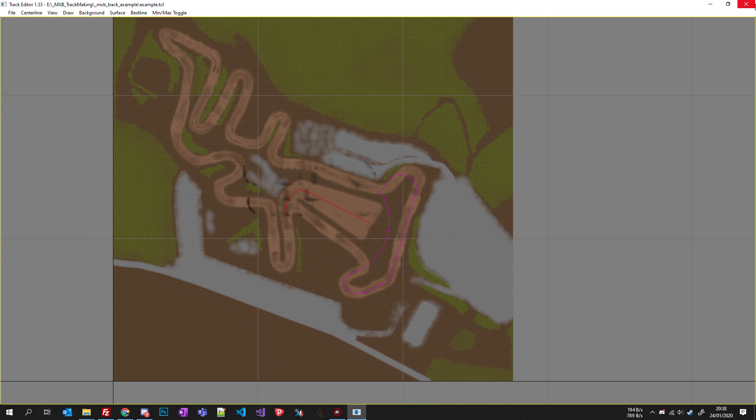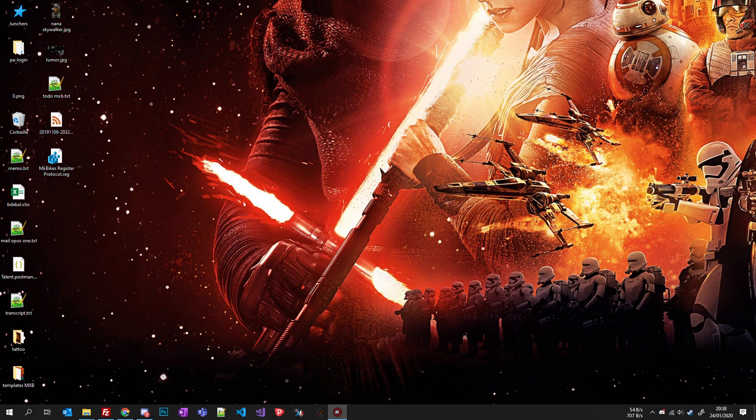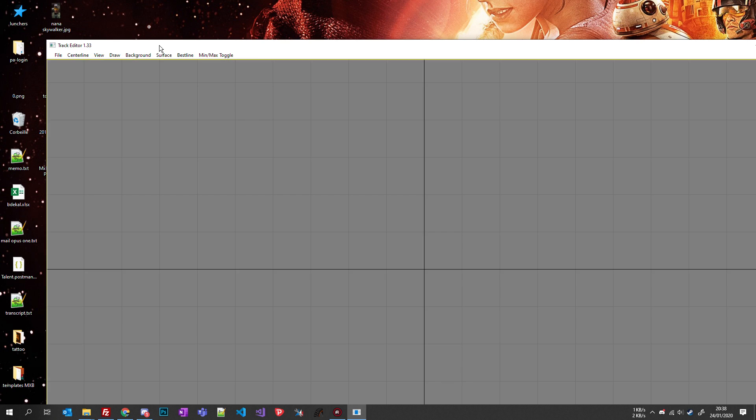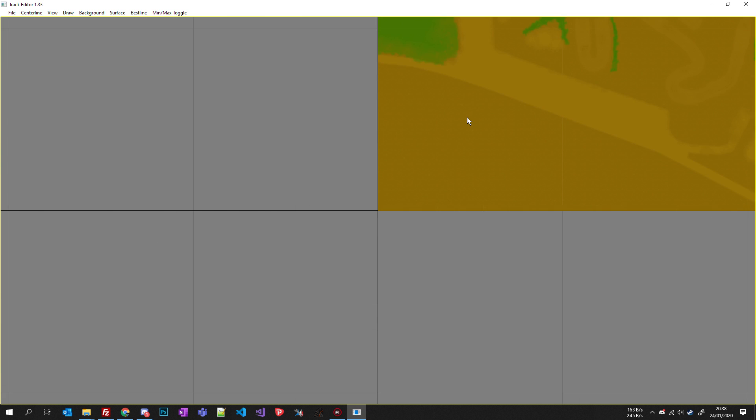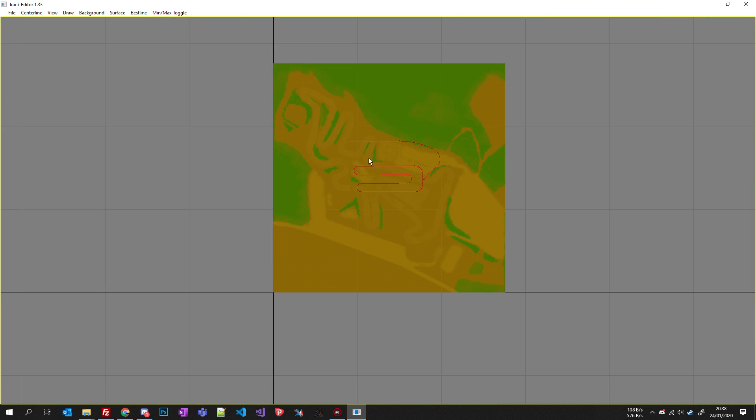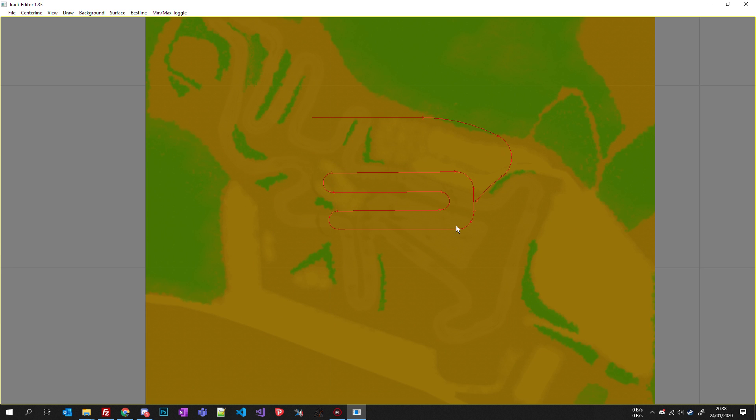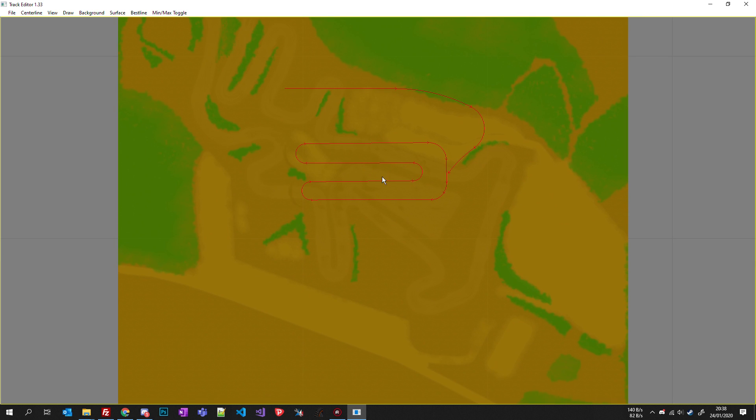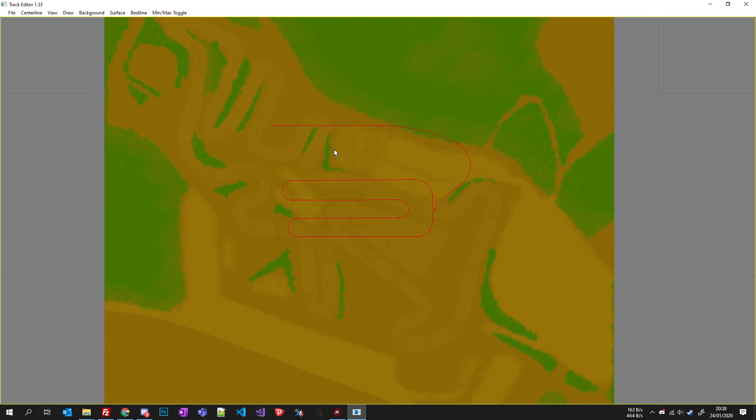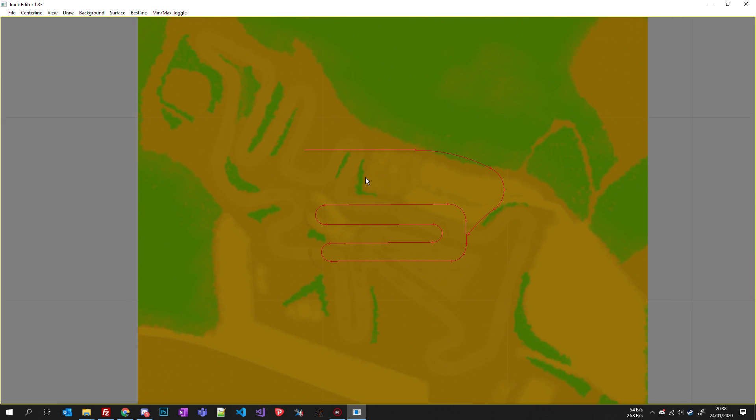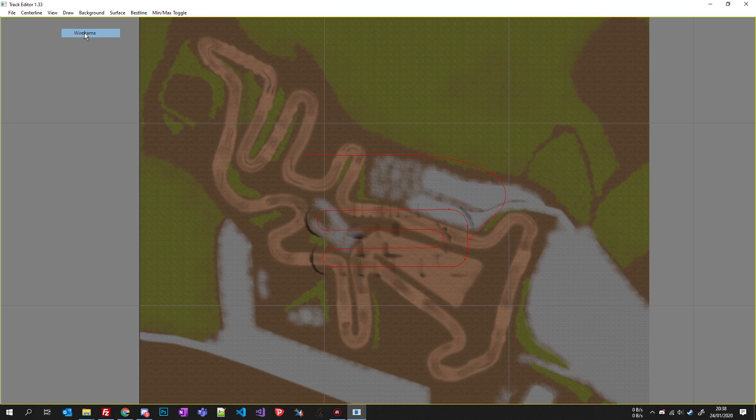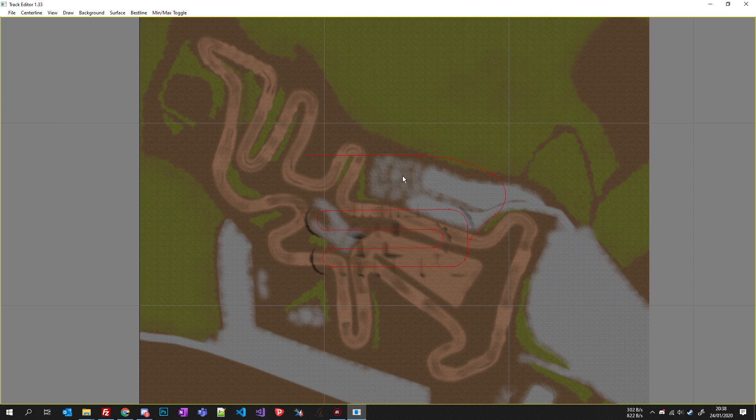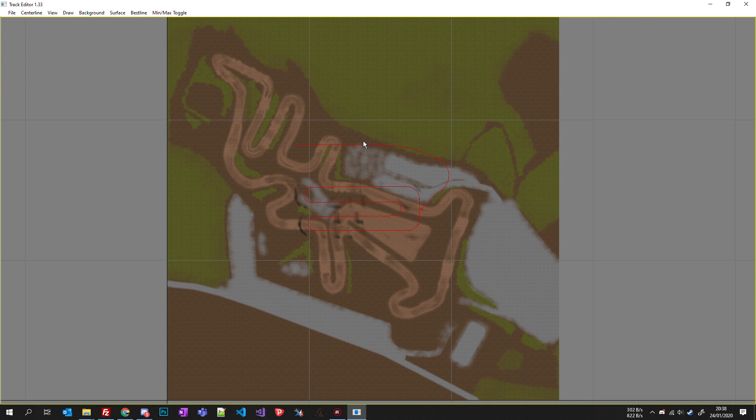Now I just close track editor and I open it again. So maybe this is not useful to do this extra step, but I tried many ways to make the centerline and I had surprises, so I prefer to make more clicks but it works, you know.